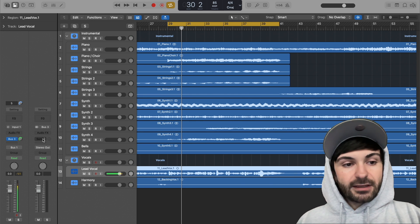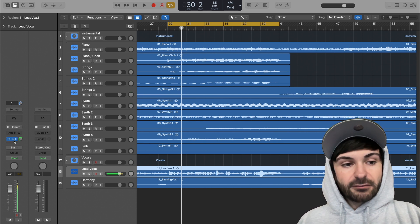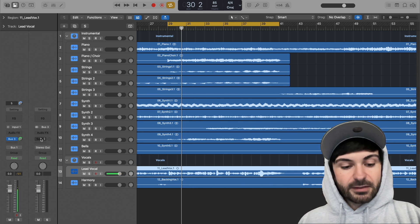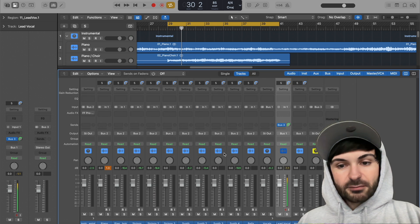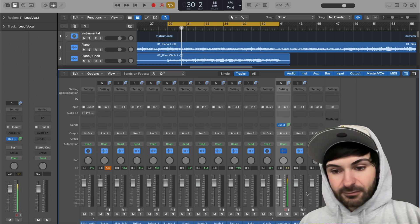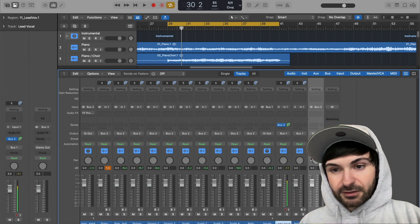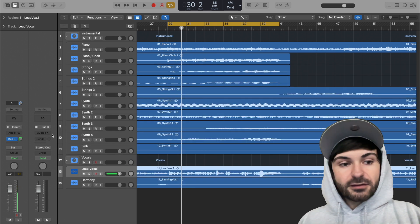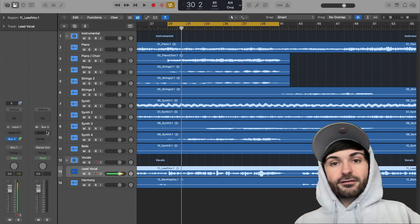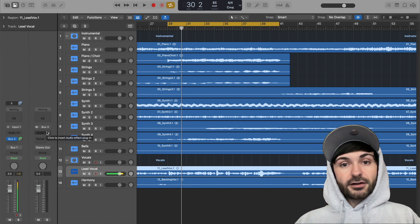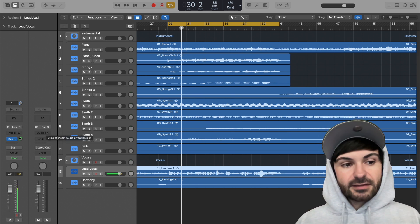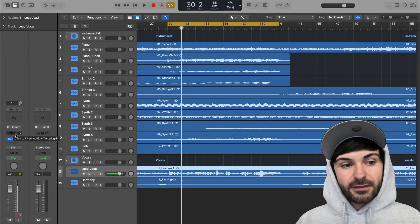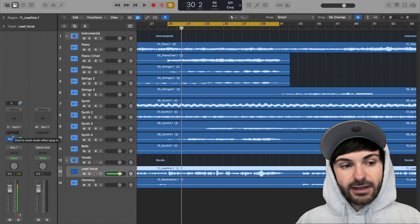And then over here we have our bus 3, which is what this is being sent to. Or if you press X and pull up the mixer, you can see bus 3. You could do it from here if you want. So essentially now we have another channel to add plugins to instead of directly on this dry track over here. We can do it to our send.